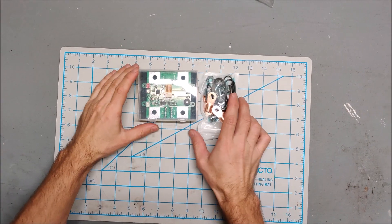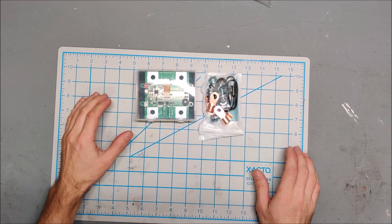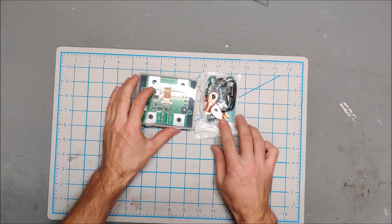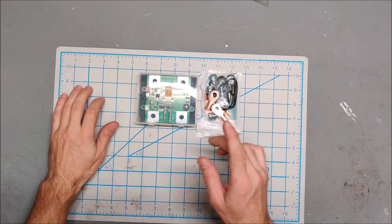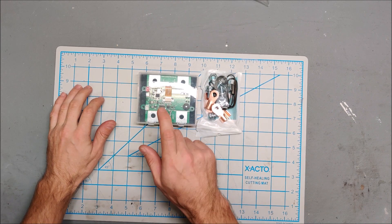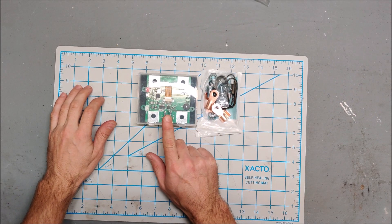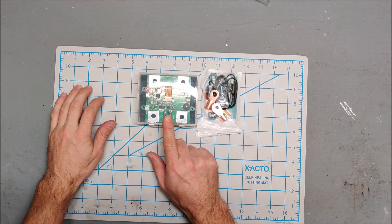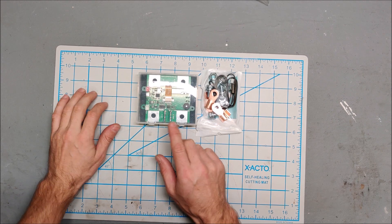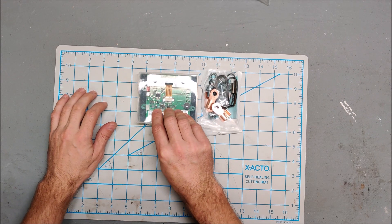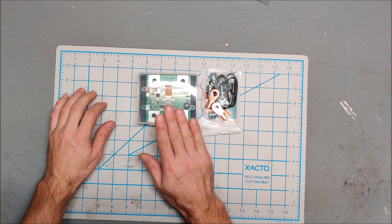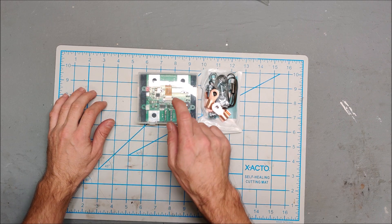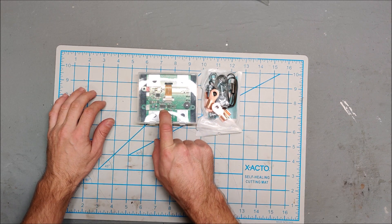I was looking around for meters and came across this meter online. The unique thing about this is it's high amps without a shunt. This meter is 100 amps and does not use a shunt. You actually run the current directly through the meter.